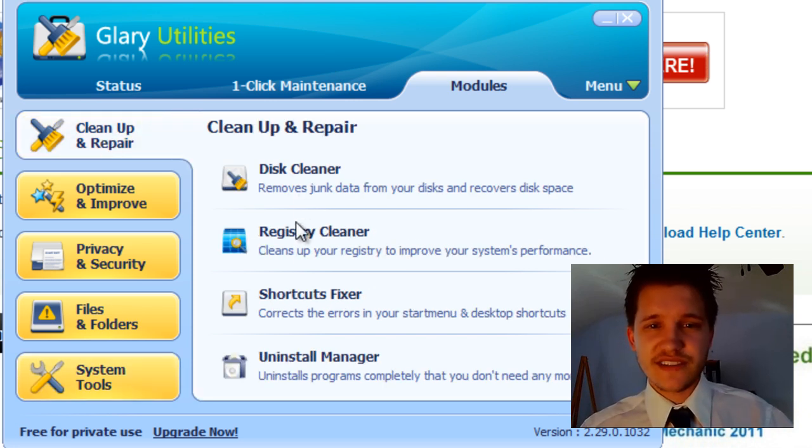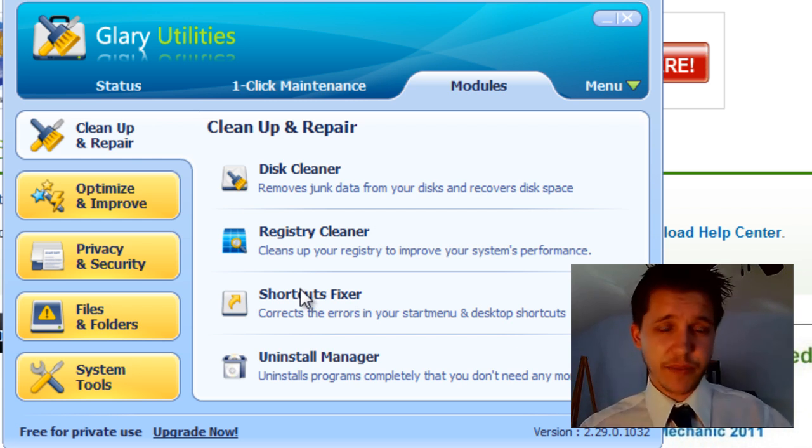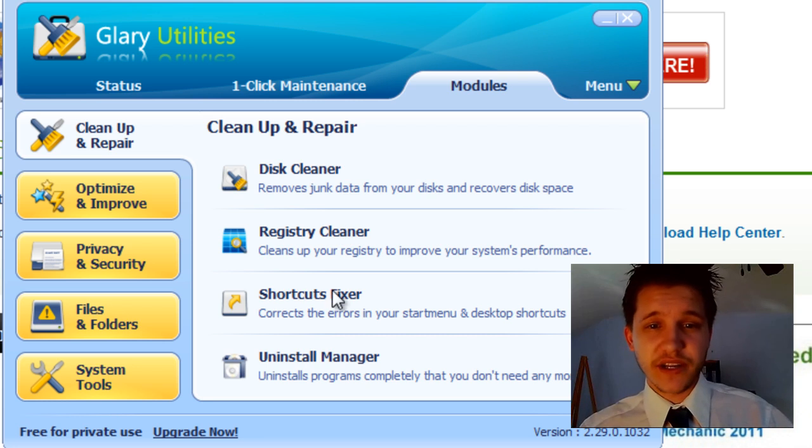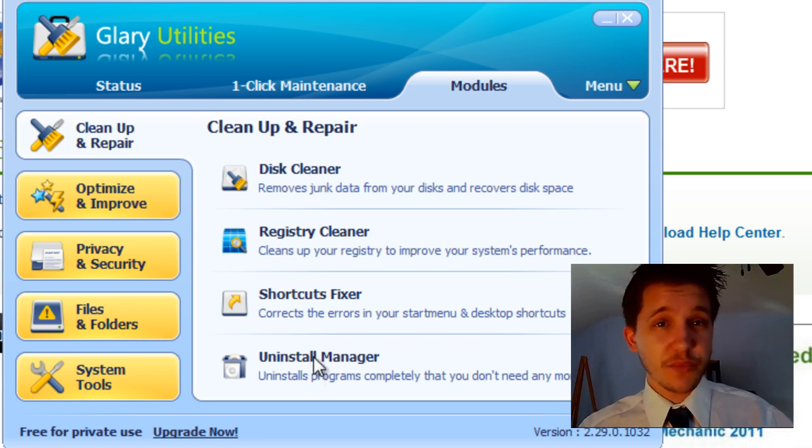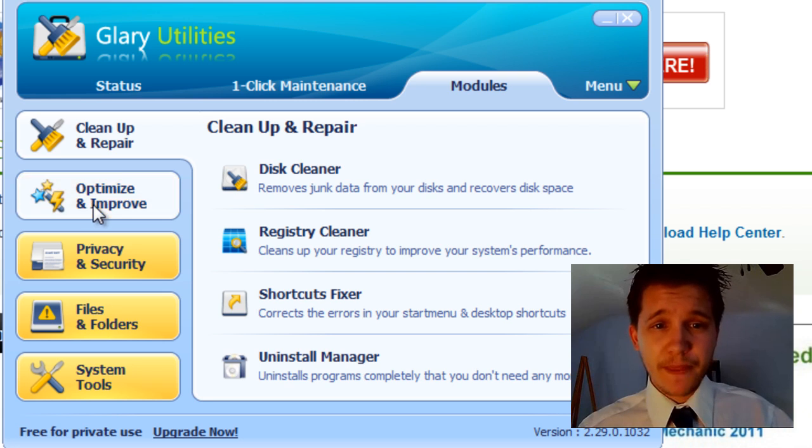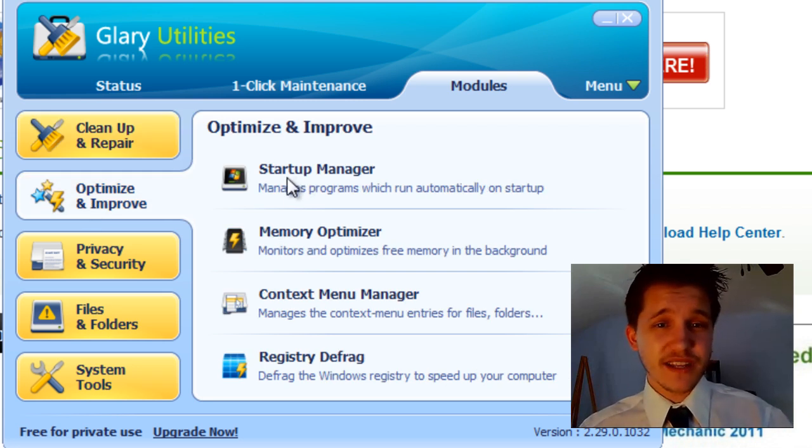As you can see on the left-hand side, there's cleanup and repair. You can do a disk cleaner, registry cleaner. A lot of these are actually ran when you are running the one-click maintenance. The registry cleaner we will be using at some point. Uninstall Manager will help you uninstall programs if you're having trouble uninstalling programs. Under Optimize and Improve, Startup Manager we're going to be using in the next episode.